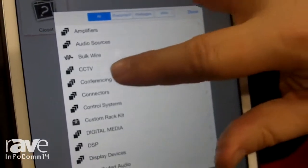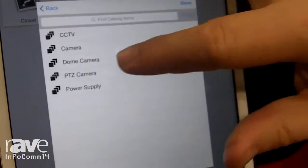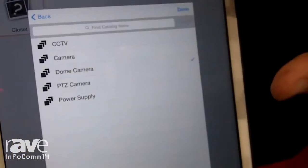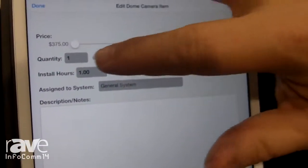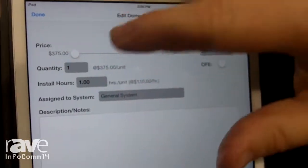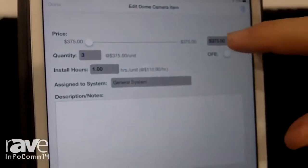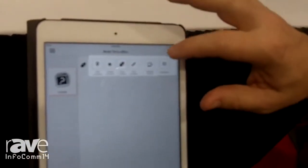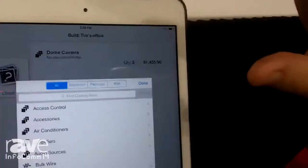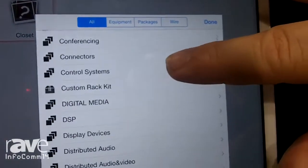So I could say in this particular room I need a couple of cameras. I can choose the camera, and then I can choose quantities. I need three cameras in here. Choose a price range, say OK, and add that to the job. I can add more items on a per room or per location basis.